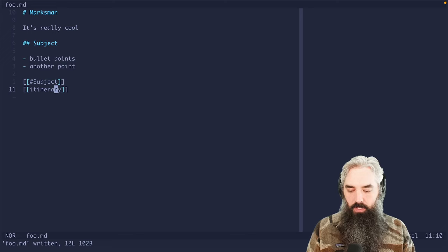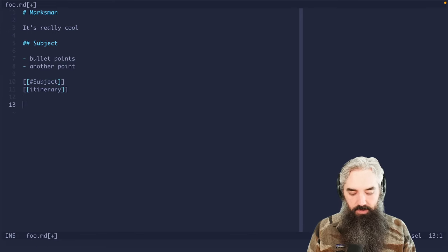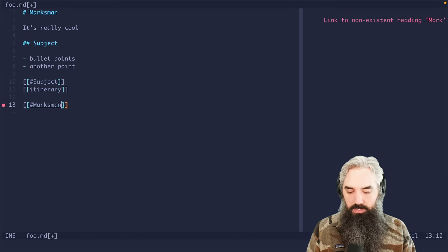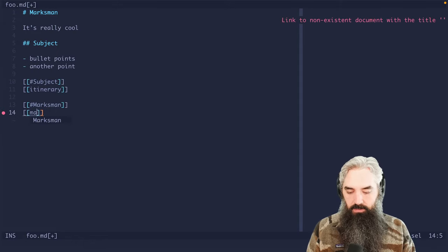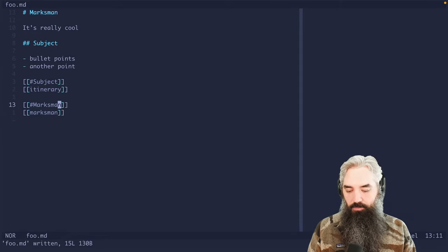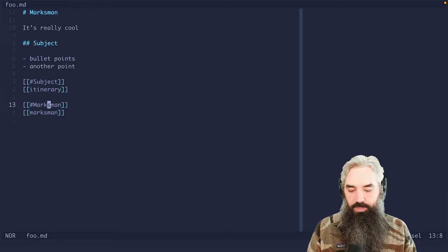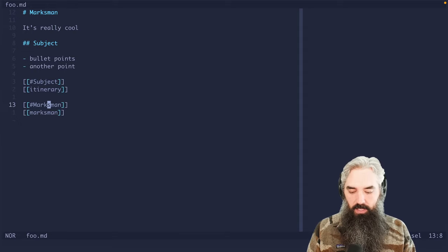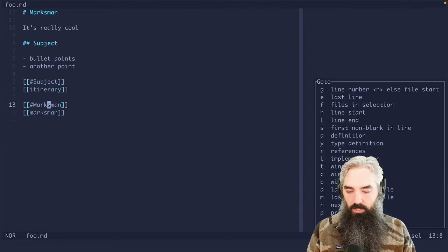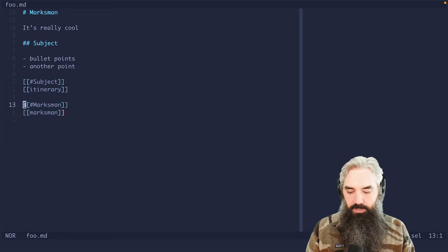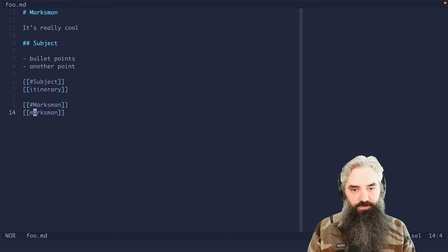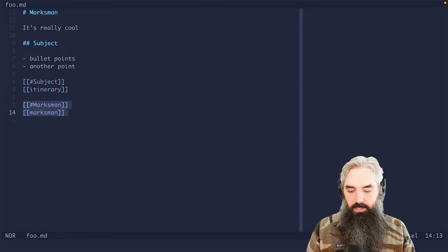Now, the question you might ask is what's the difference between Marksman and Marksman? And maybe you've figured this out already, but the difference is this is a local reference to this heading. This is a global reference to this file. So just keep that in mind.